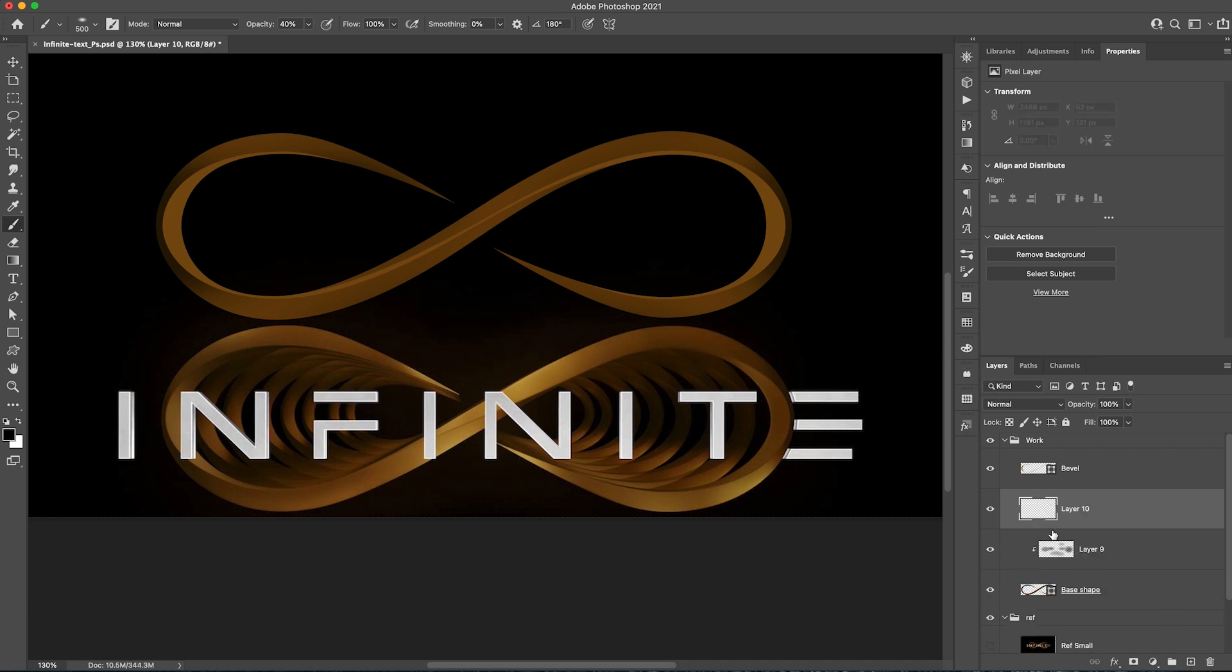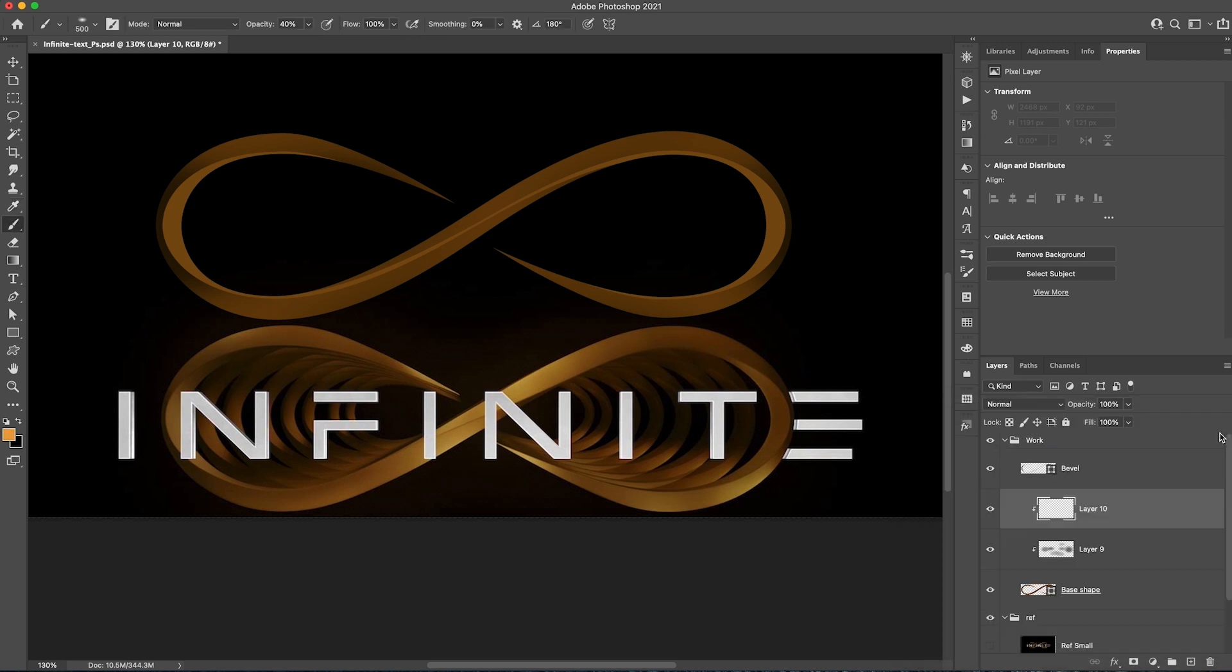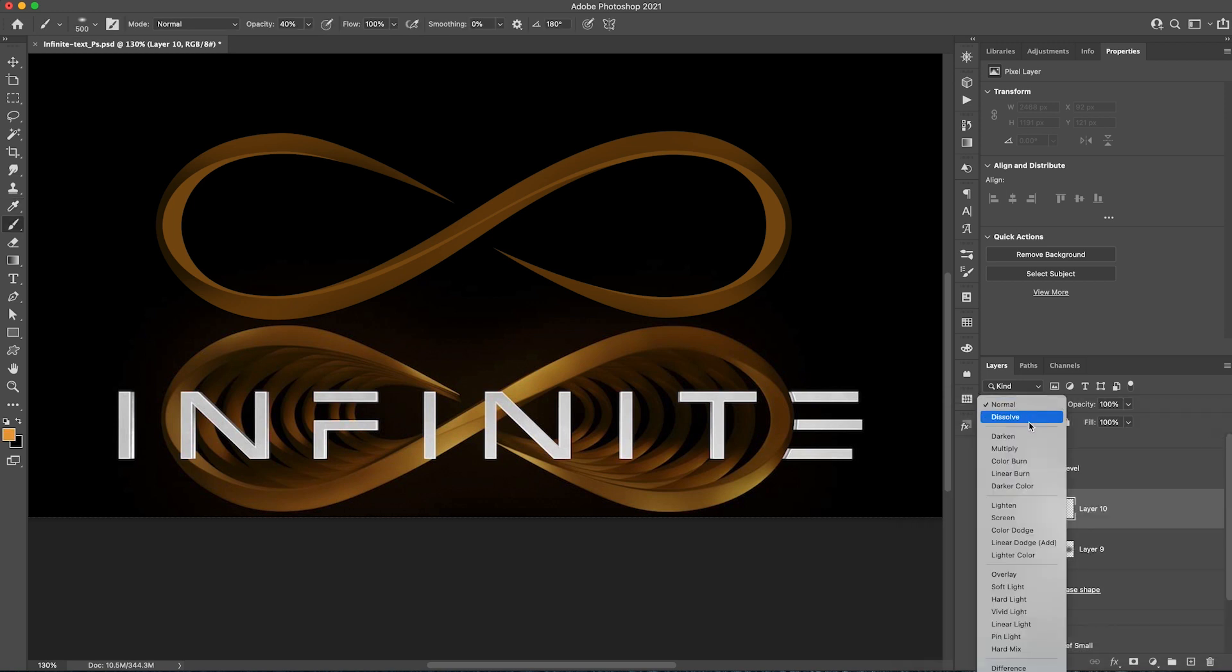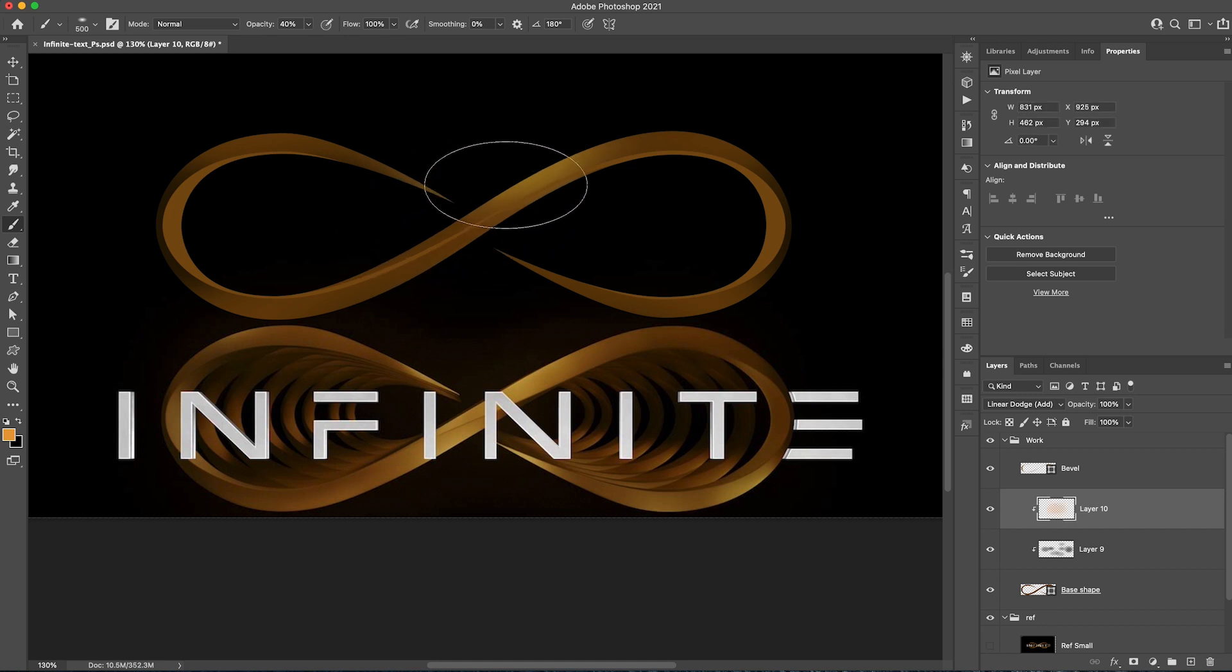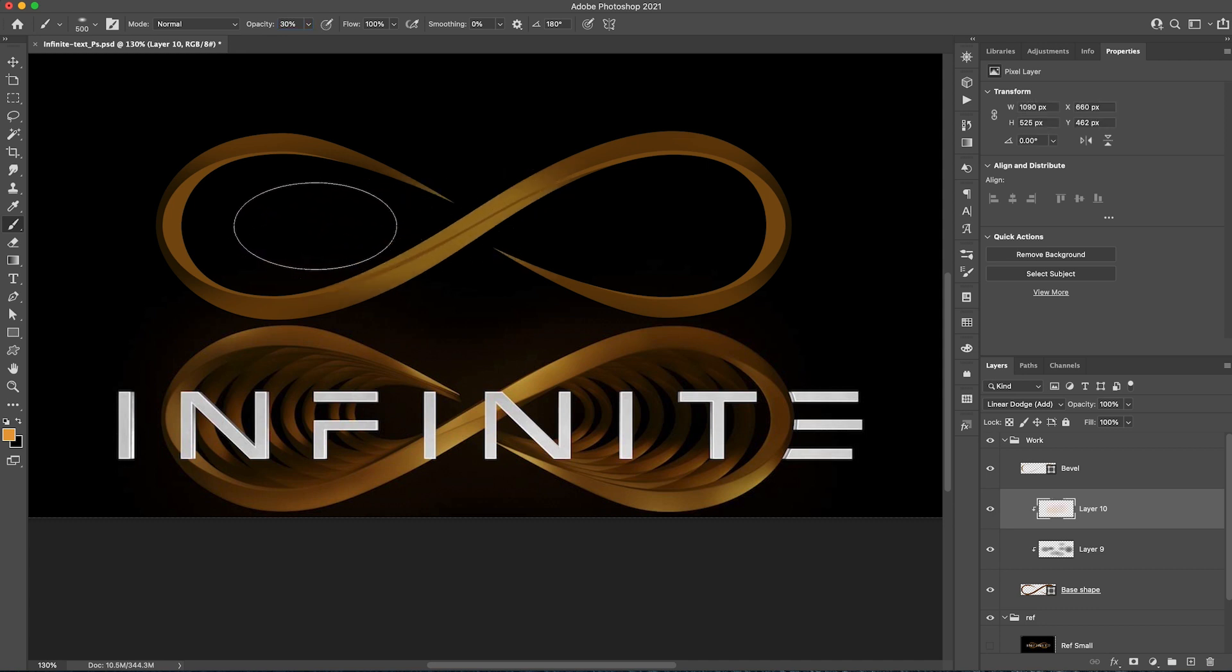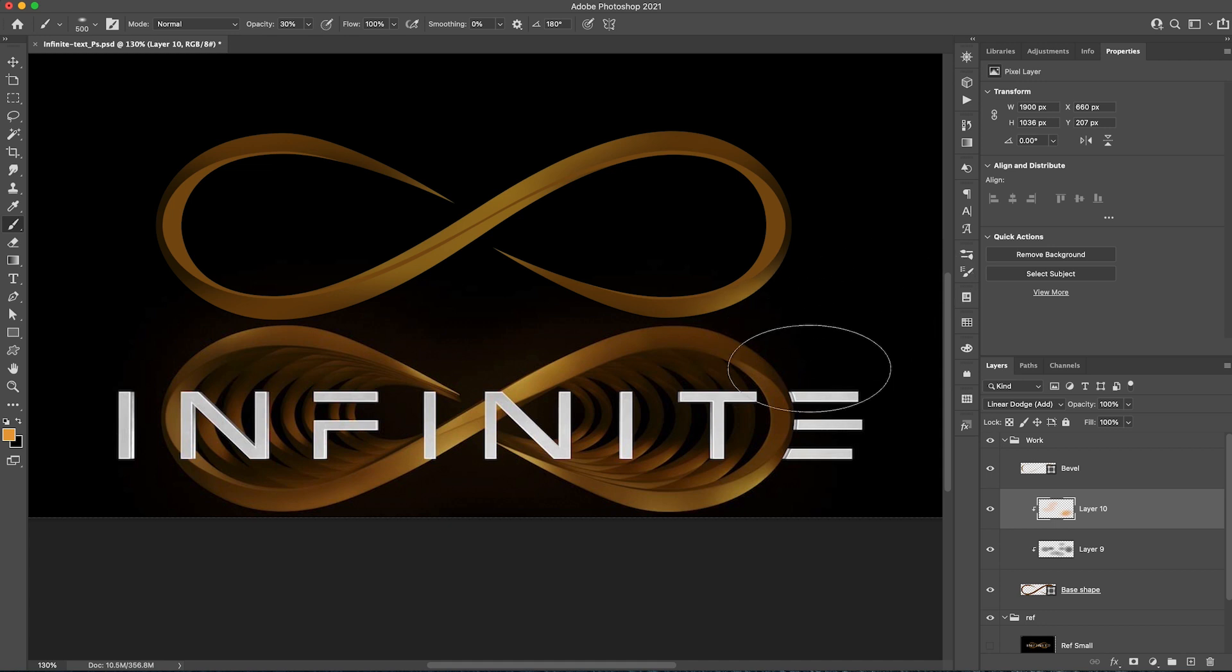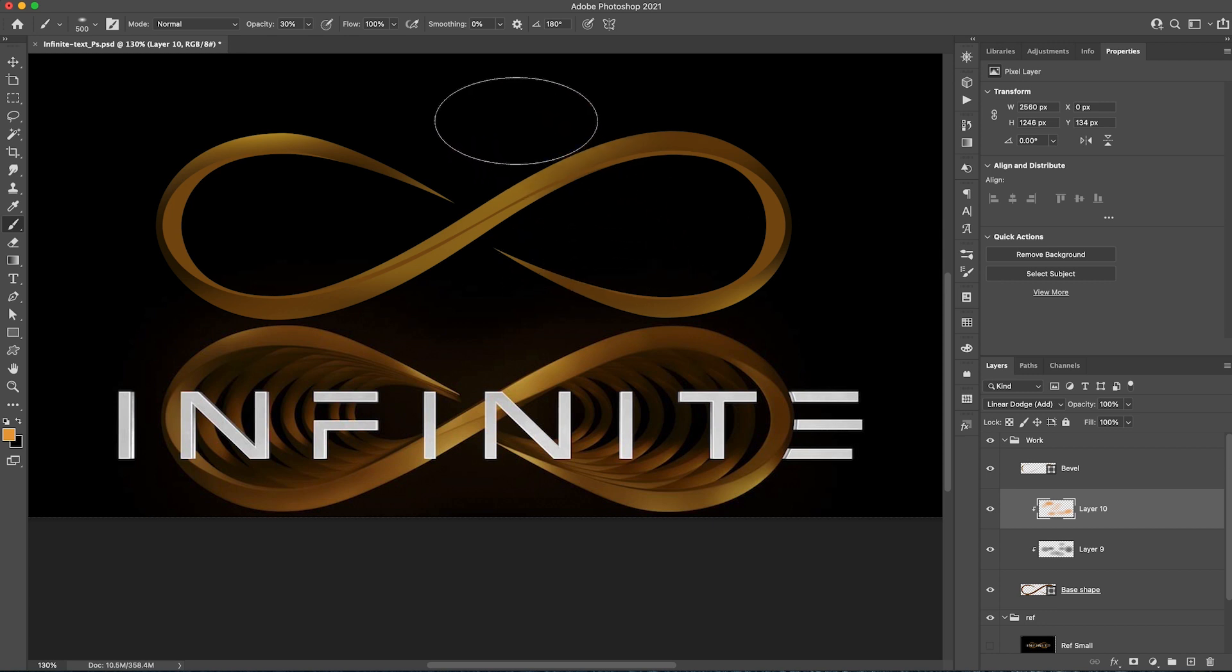I'm going to create another layer, also clip it to this base shape. And this time I'm just going to use a lighter color. I'm not going to go with white. I'm just going to color pick one color from here, a bit brighter, and change the blending mode to linear dodge. That should be fine. So I'm just going to go on this side here. The opacity is too much. Let's go down a little bit.